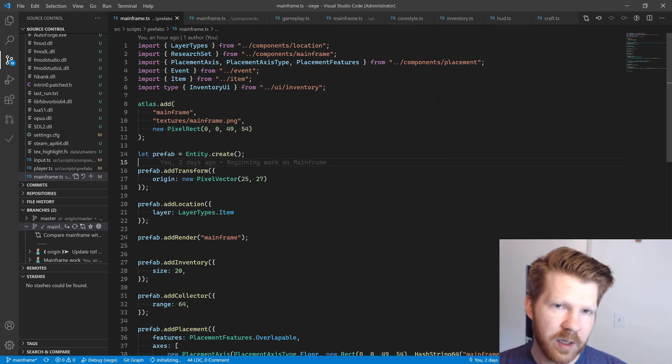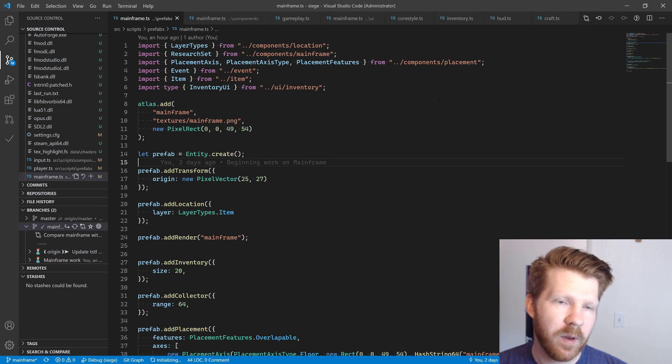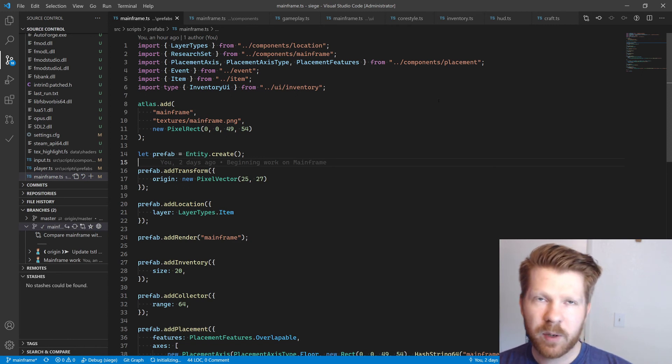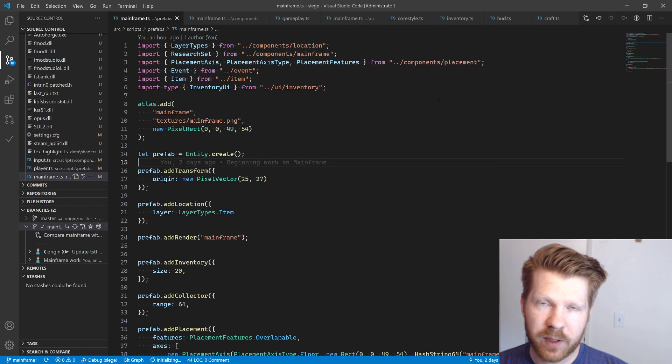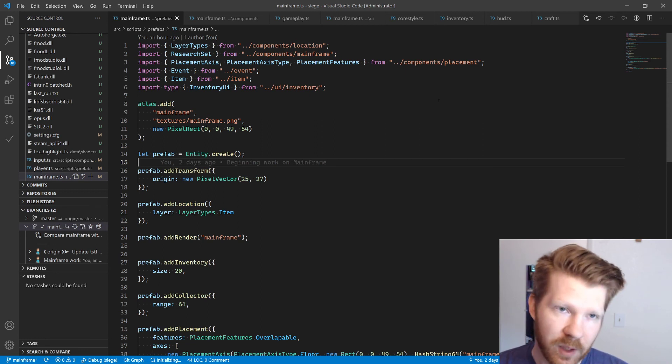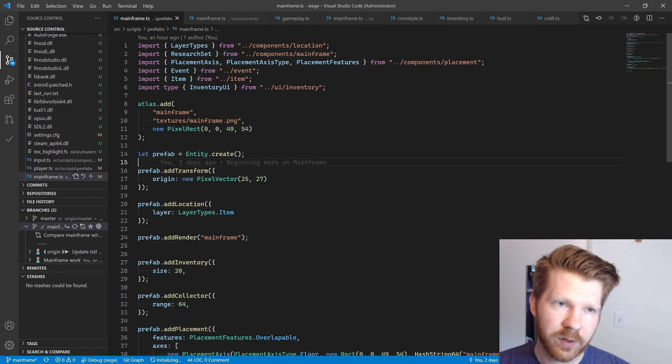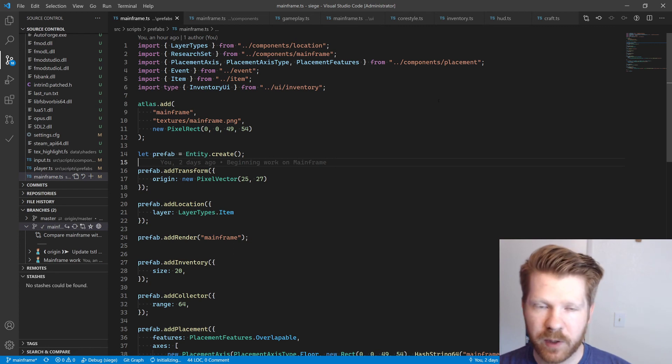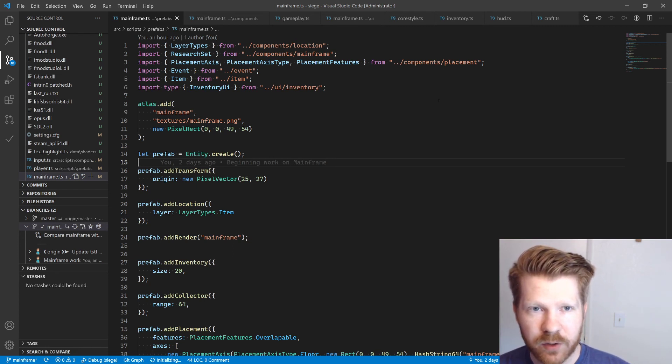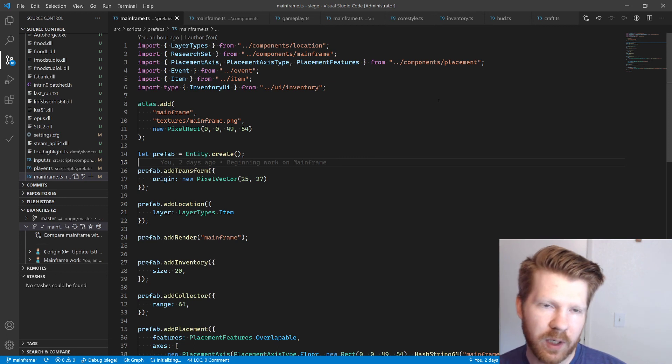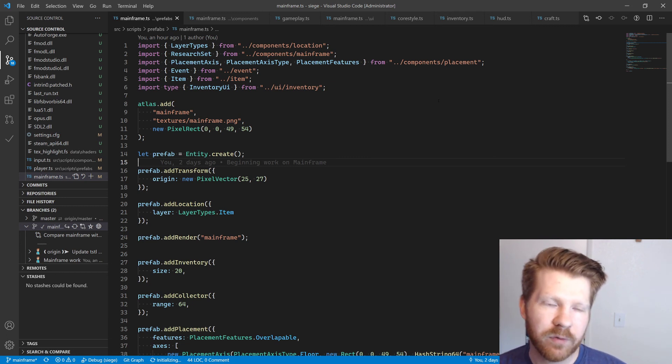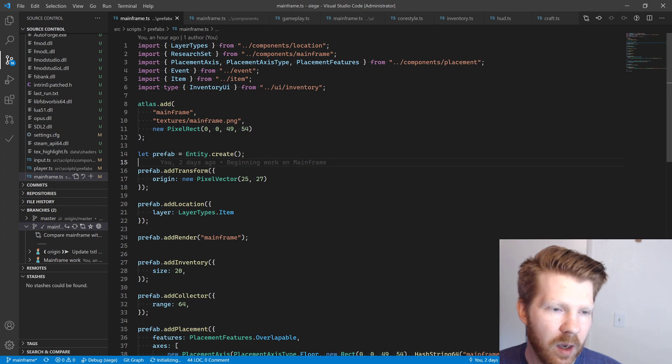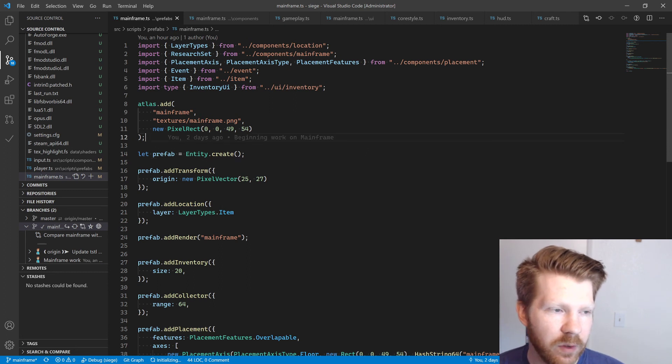And then if you go back to the mainframe, your energy is replenished. We'll probably have it so that there are some consumable items that replenish your energy as well, so that way you don't always have to go back to the mainframe, especially as you get further into the game and kind of far away from the mainframe. It would suck to have to always go back every once in a while if you don't really want to.